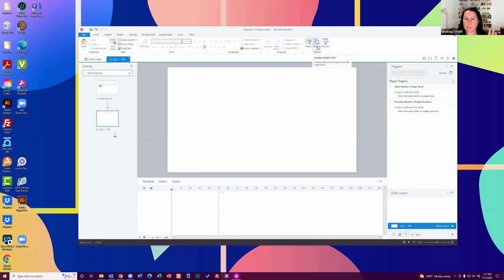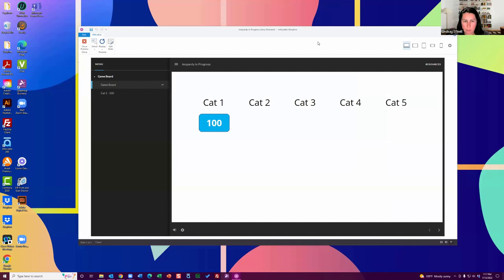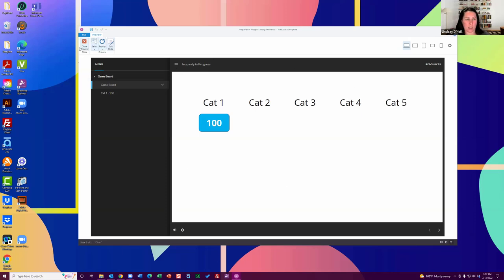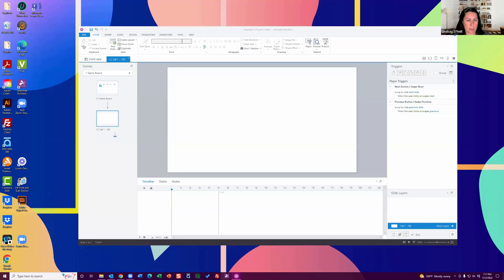Same thing with the player theme as well — always, if I'm using Storyline 360 in Articulate 360, it defaults to the modern player. I would take away the menu board, the header, and all these other things. It's just in Player under advanced settings. I just want to make it really nice and clean and tidy so users can focus on the game itself.